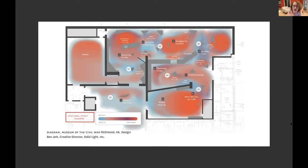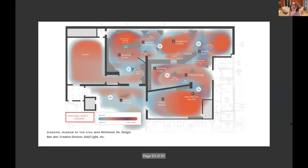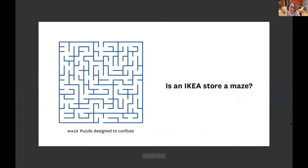This is the same designer applying this principle to the design of an exhibition about the American Civil War, which is an extremely emotional topic. This exhibition has a lot of hot spots — areas where people are going to be overwhelmed and confronted with very intense information — so it's important to build in those gaps. Ikea is another emotional journey. When I first went to Ikea, I thought it was like a maze, but then I discovered that Ikea is not really a maze.